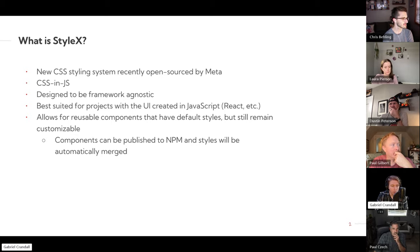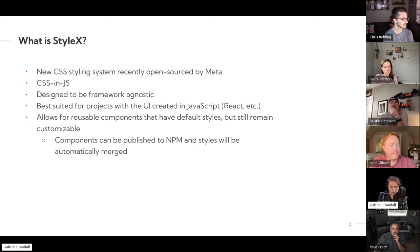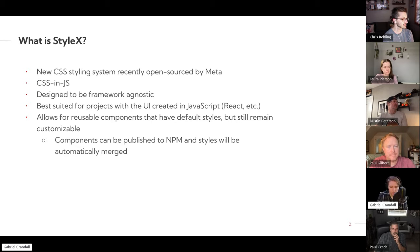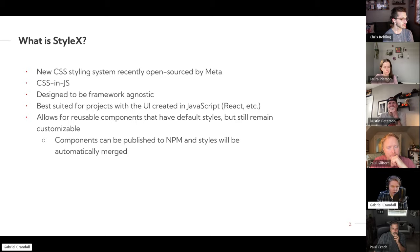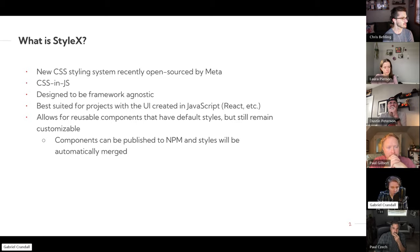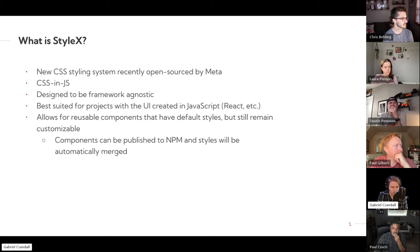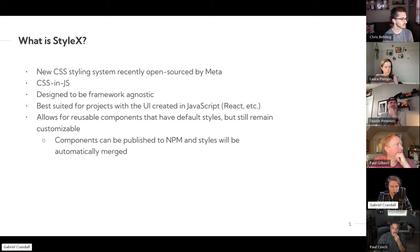So this is best suited for projects that the UI is developed in JavaScript, something like React, just to allow it to work properly because it requires compilation and some of the things that are natural to those types of systems.